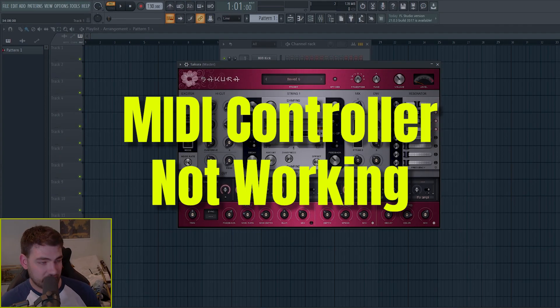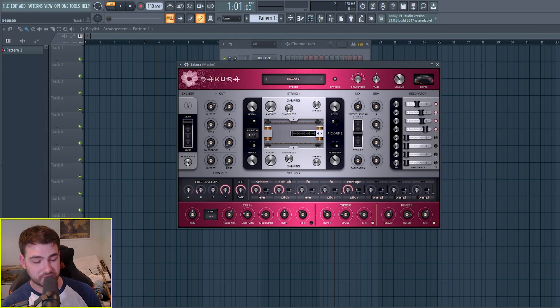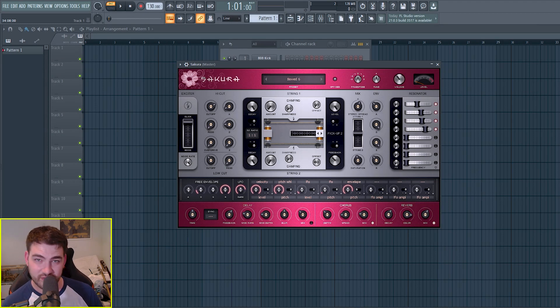So right now I have FL Studio loaded up with an instance of Sakura on, and I'm pressing my MIDI keyboard. Nothing's happening.